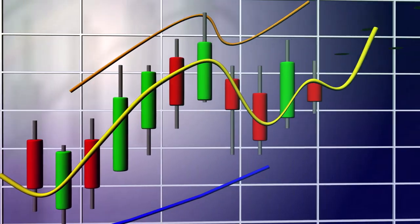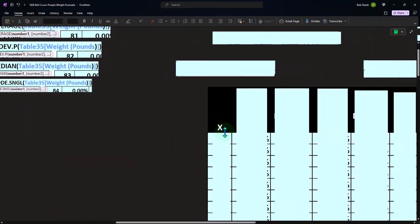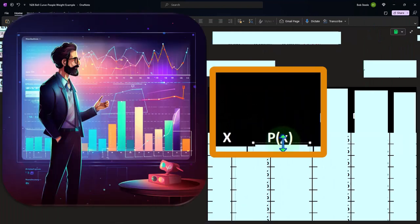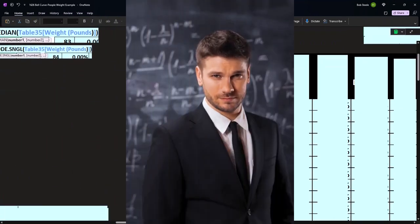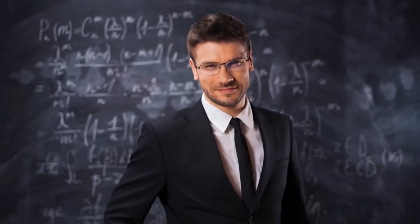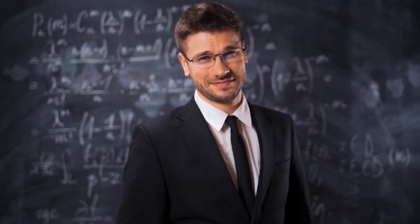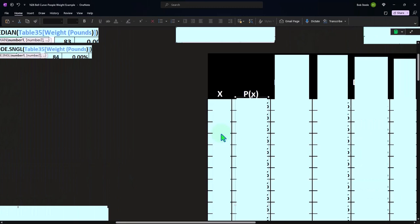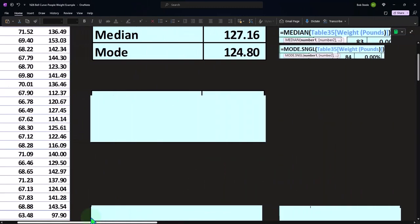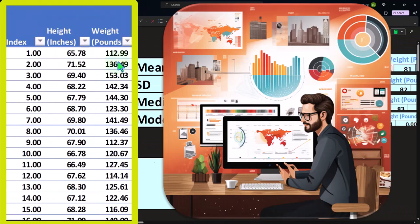Now we'll plot this using norm.dist. A common question is where to start the X values. We're looking at pounds, so we might start at zero and go up to 500, but neither extreme is very likely. Instead, we use four standard deviations to capture the vast majority of the data. Four standard deviations is 11.66 × 4 = 46.64. Subtracting from the mean of 127.08 gives a lower bound of about 80.44 pounds — there aren't many healthy adults at 80 pounds.